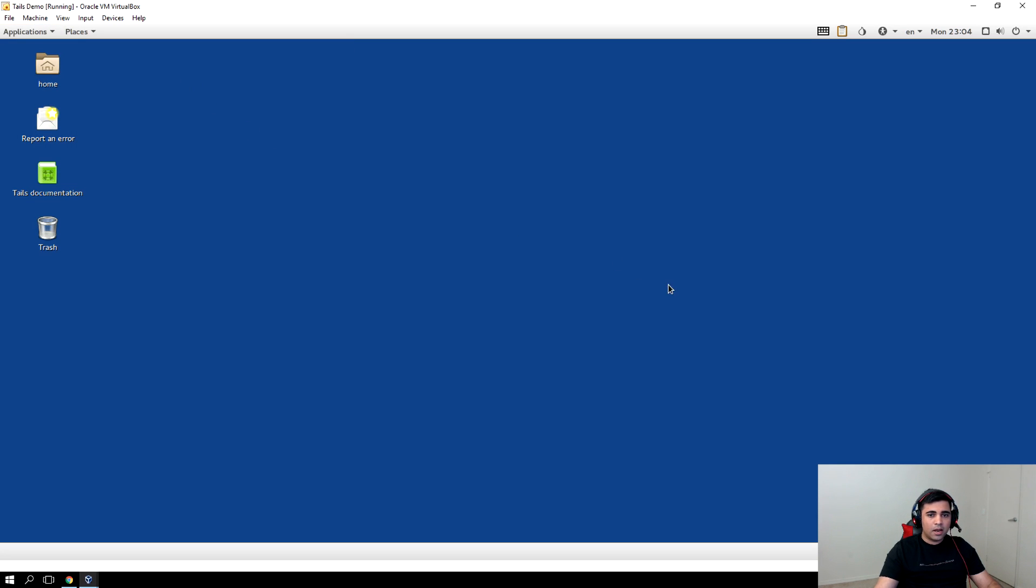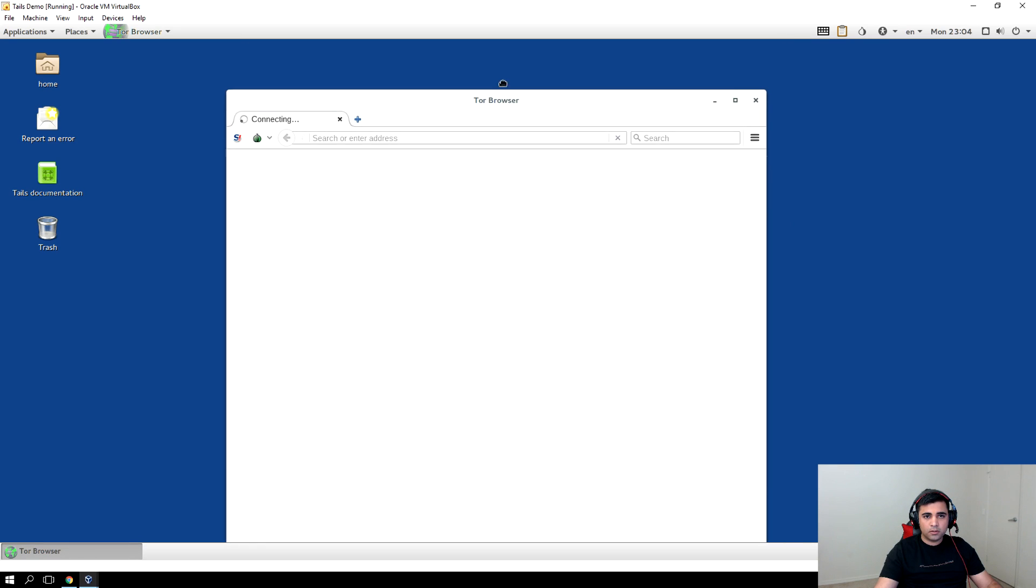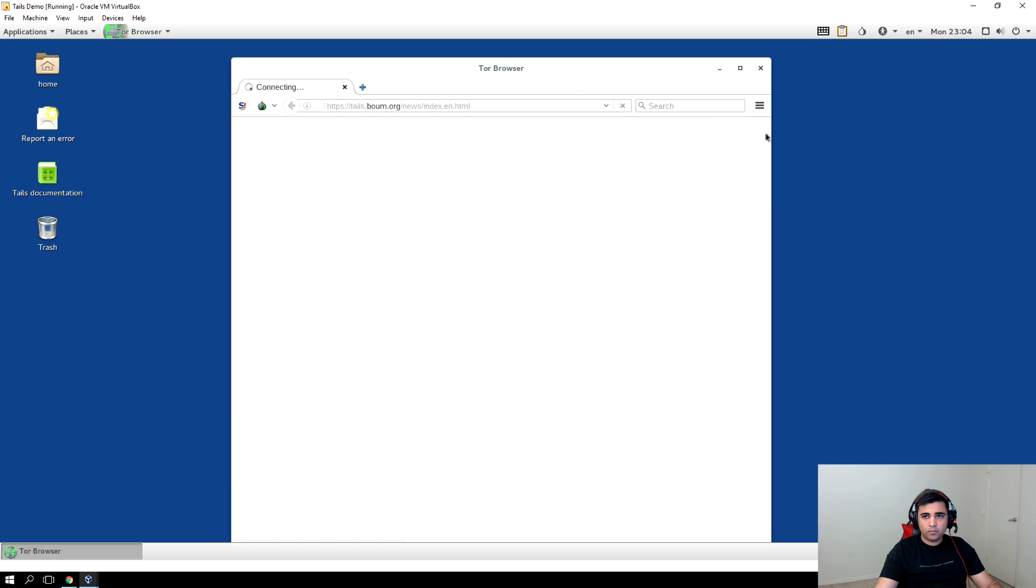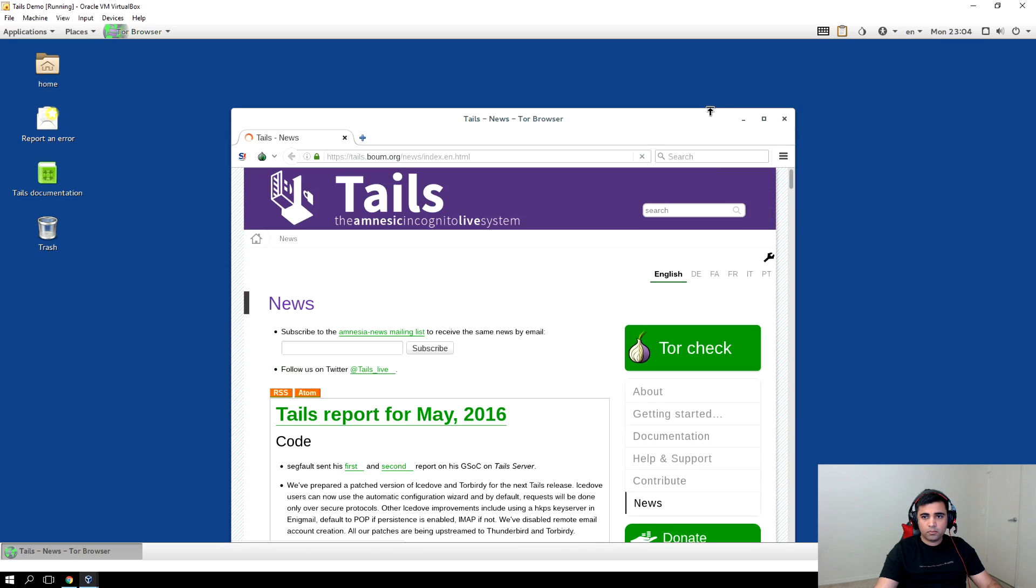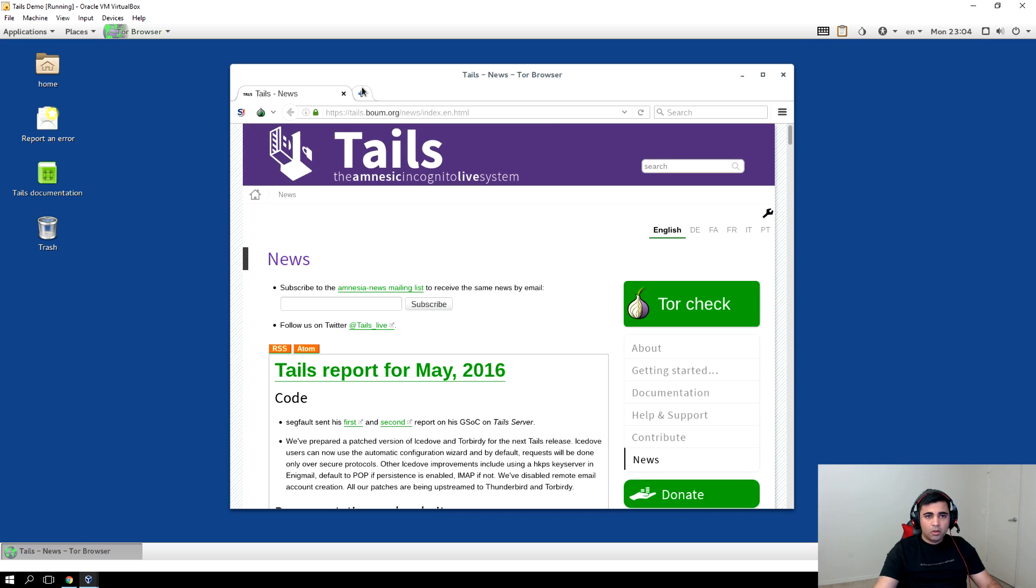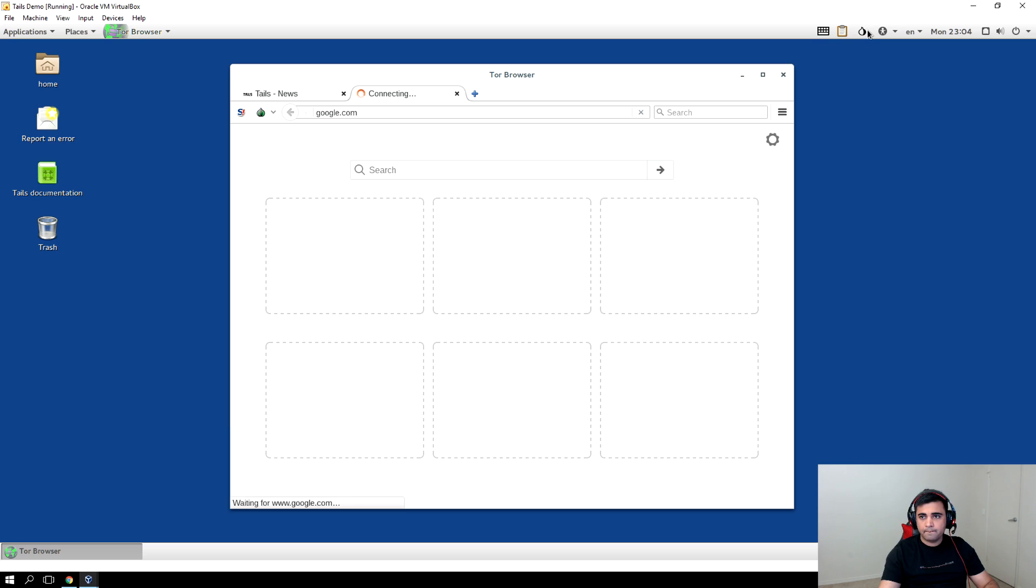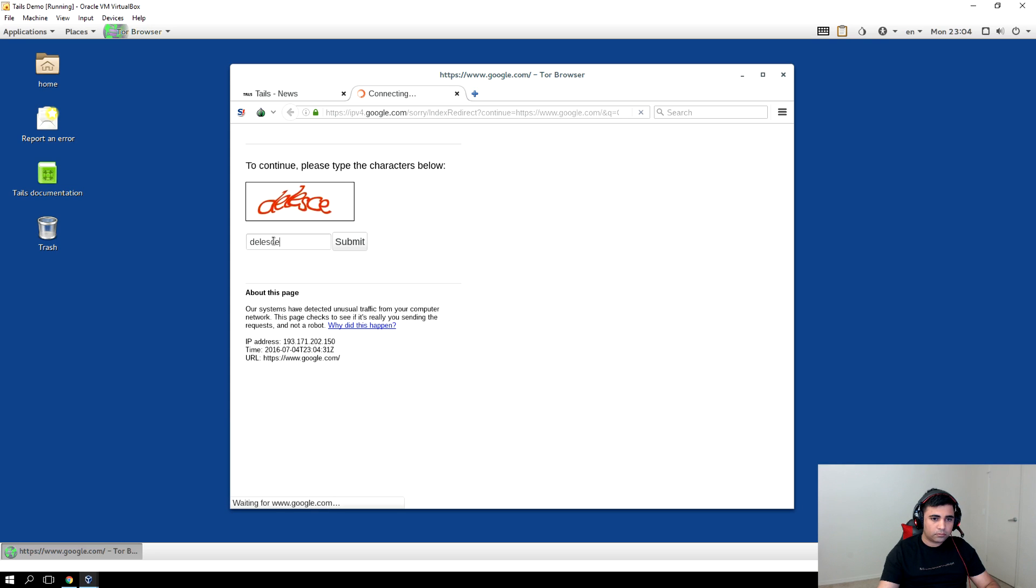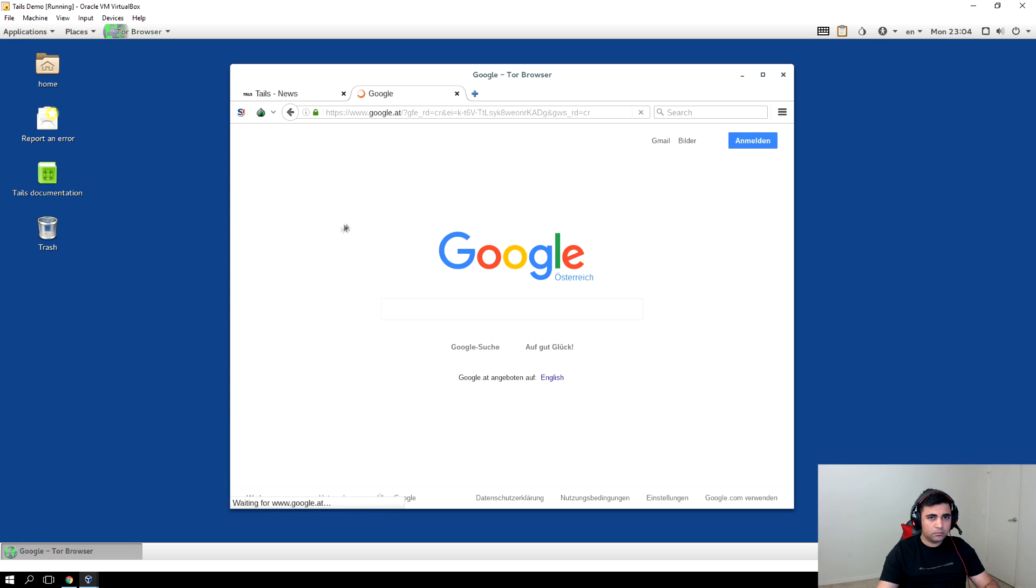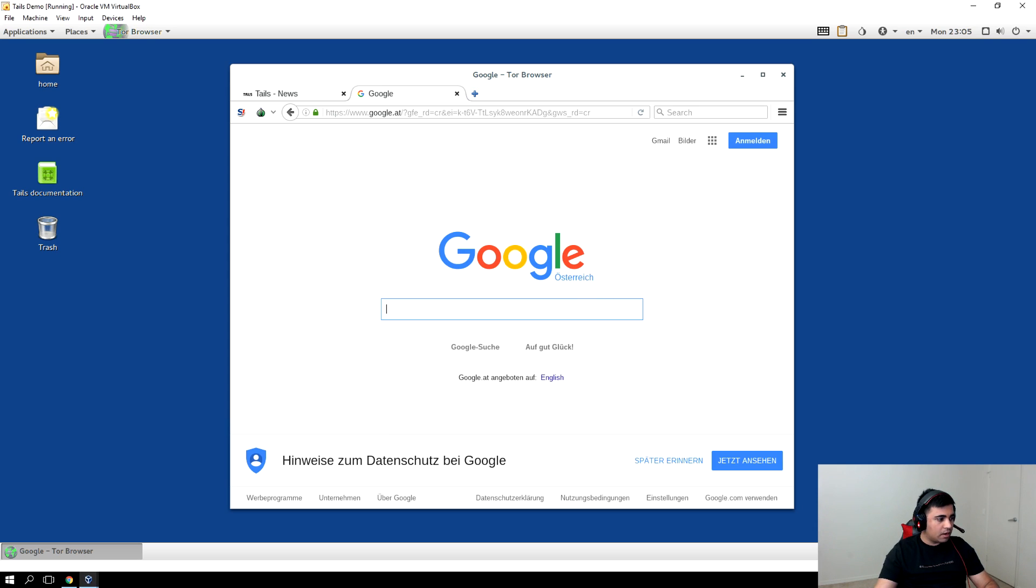Let's see whether we are anonymous on Tails or not. Click on the Tor browser and let's do some tests to see our location. Let's go to google.com. It's asking us to verify the characters and it's giving a different language altogether based on the IP.